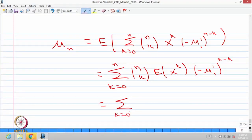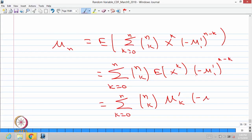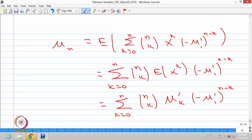We can rewrite expectation of x power k as the kth order moment about the origin, mu suffix k dash. Therefore, this becomes the summation of n-choose-k times mu suffix k dash times (minus mu 1 dash) power n minus k. By the previous theorem, when the nth order moment about the mean exists, all previous order moments also exist, so this is a valid statement. In conclusion, starting from the first to nth order moments about the origin, one can obtain the nth order moment about the mean.